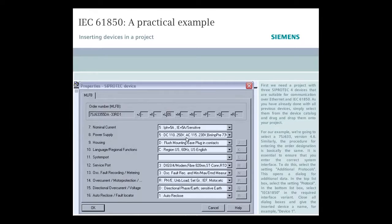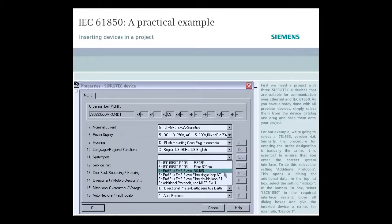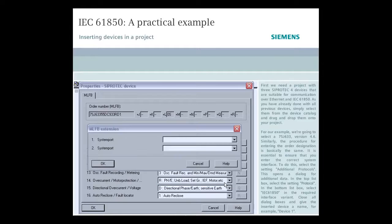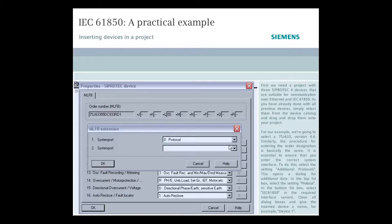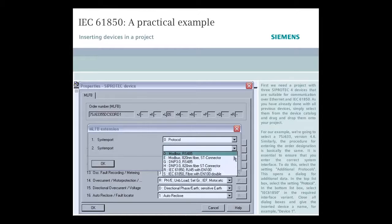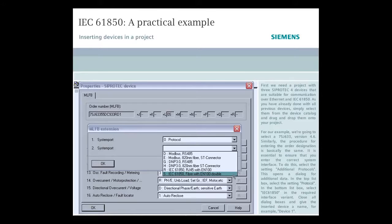It's essential to ensure that you enter the correct system interface. To do this, select the setting Additional Protocols. This opens a dialog for additional data. In the top list box, select the setting Protocol. In the bottom list box, select IEC 61850 in the required interface variant.